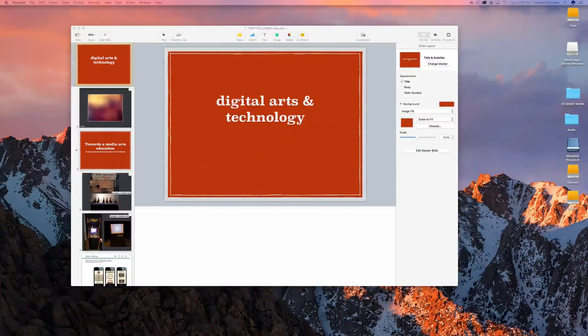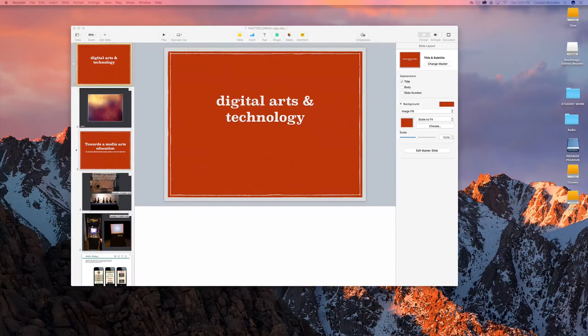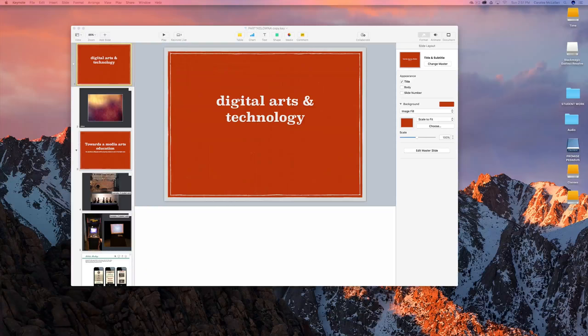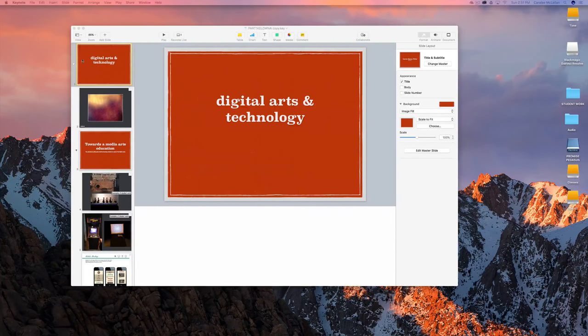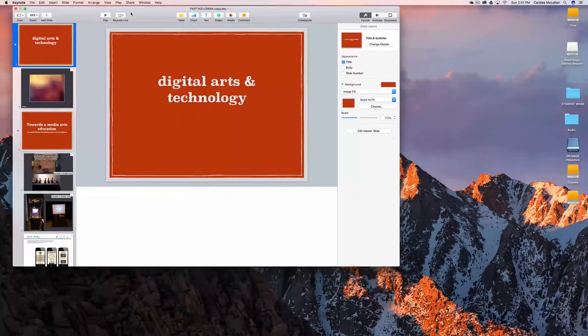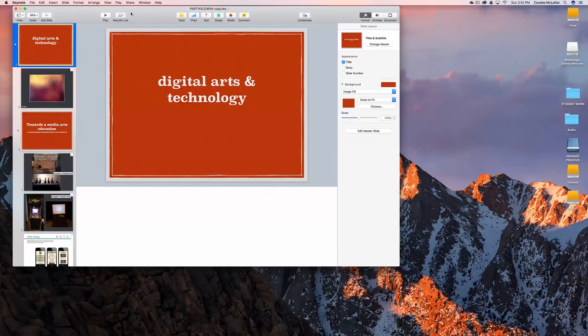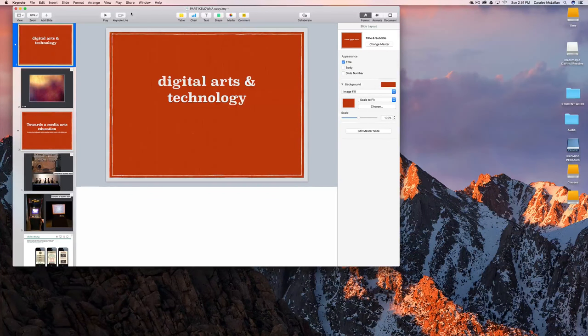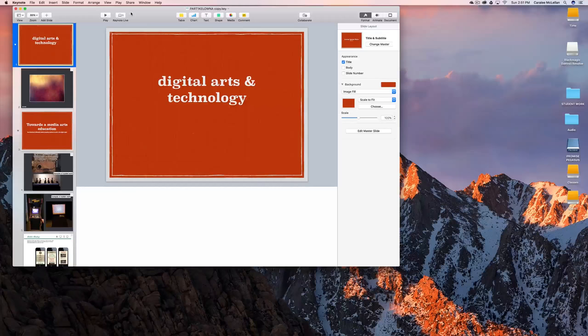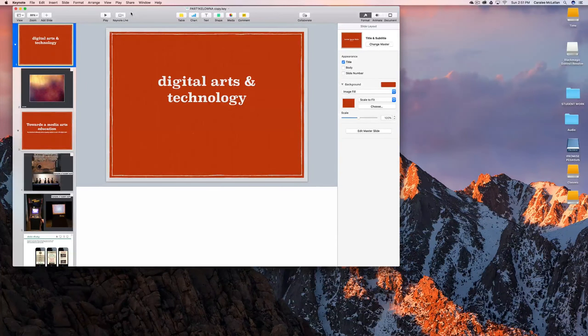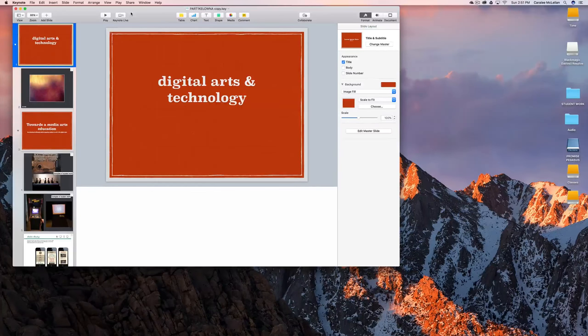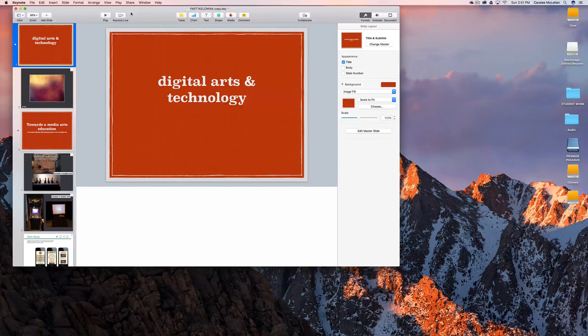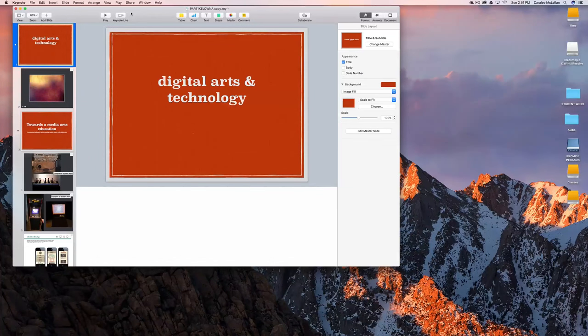This video deals briefly with some of the export options available from Keynote. First I'd like to say that using Keynote, PowerPoint, Prezi, or Google Slides, really use whichever one you're most comfortable with. There's not a big difference between them.